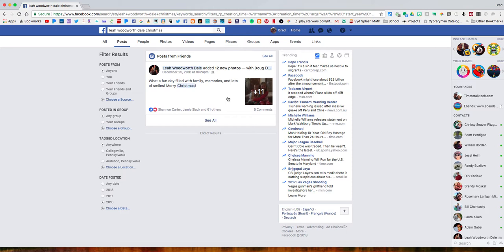You can see the photos and the post itself. In the next video I'm going to show you how you can search within Facebook's iPhone app. If you have any questions let me know, thanks for watching, take care, bye bye.